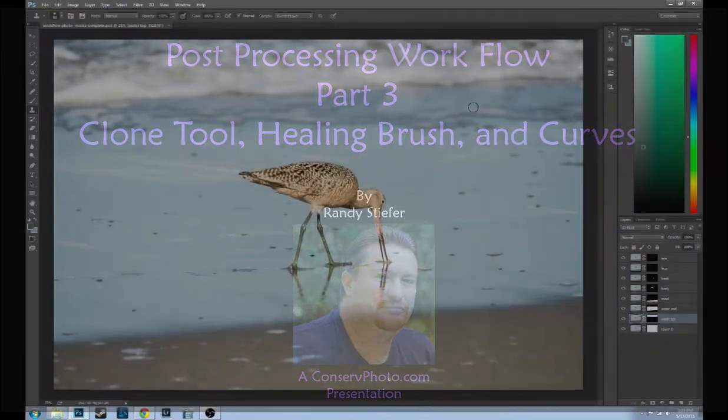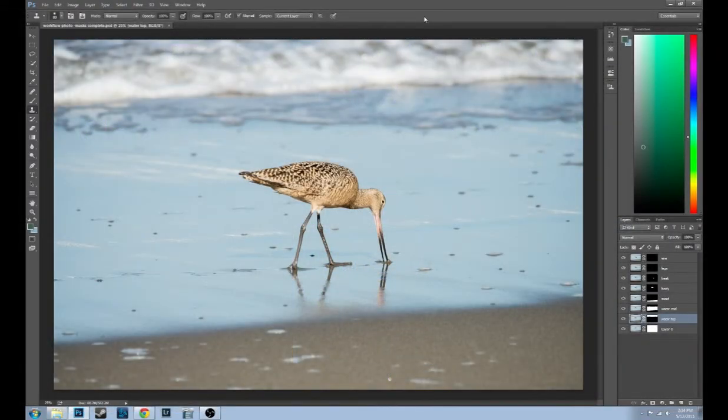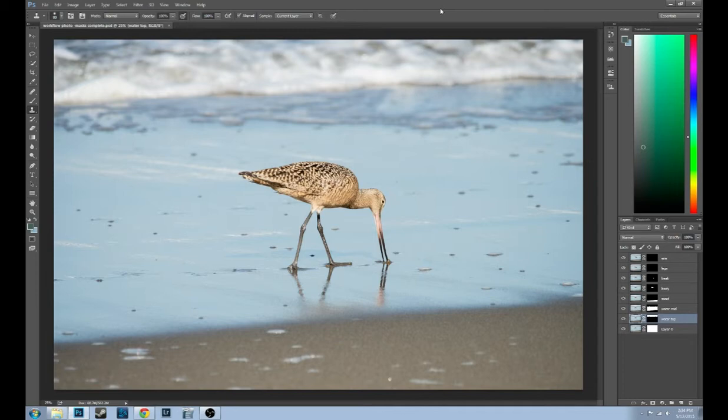Hello everybody, Randy Steifer here with part three of my post-processing workflow series. In part one we went over how I use Adobe Bridge and Camera Raw to sort through and get my photos in Photoshop. In part two I showed you about masking, the two different ways I mask either using just Photoshop or using a Photoshop plug-in from Topaz called Remask. Now we're on part three.